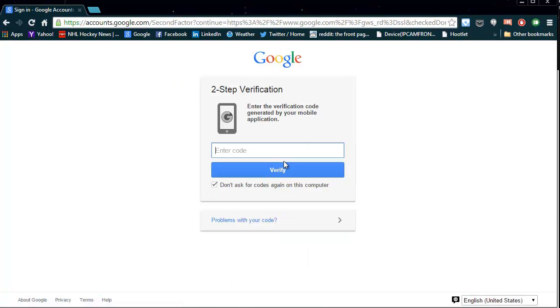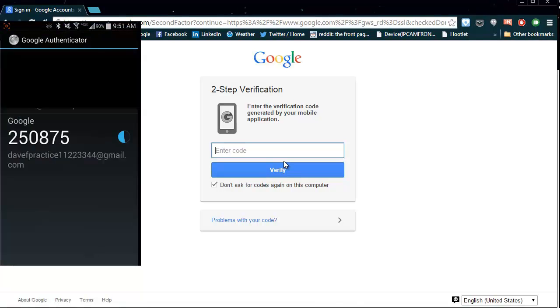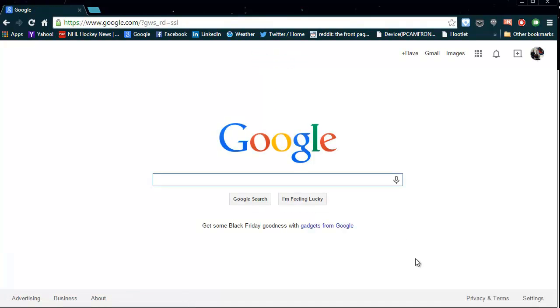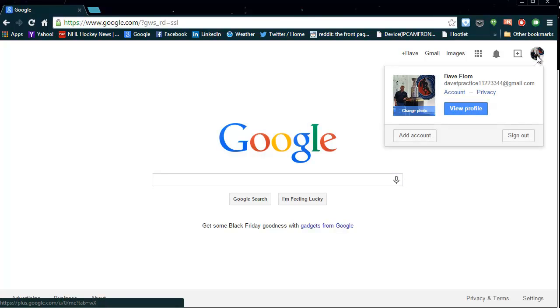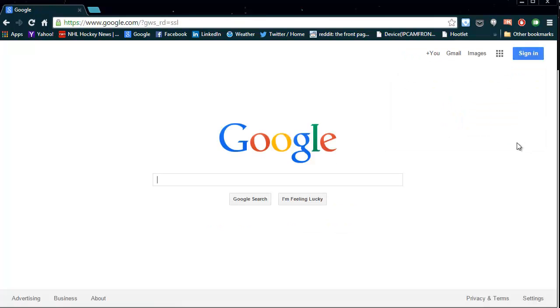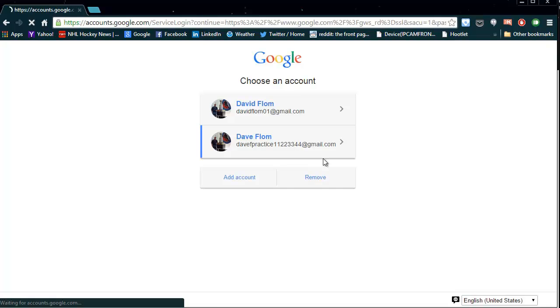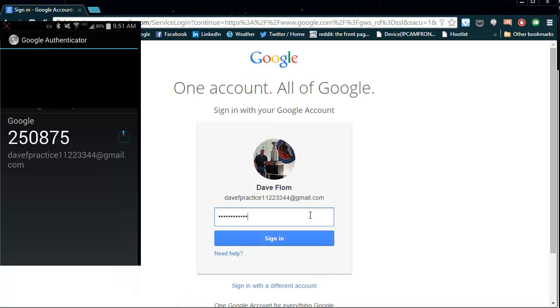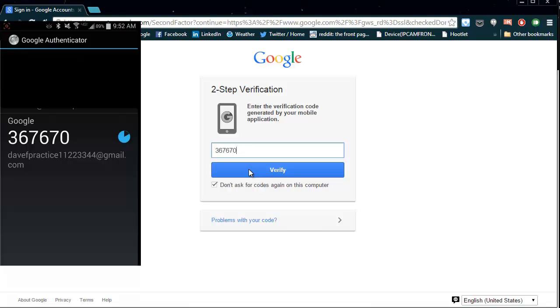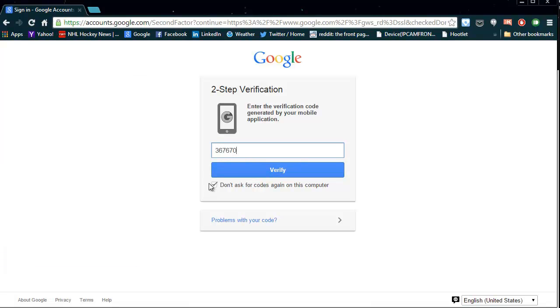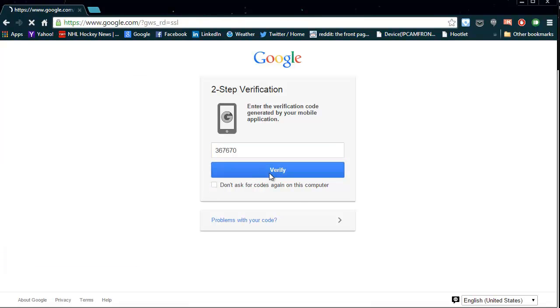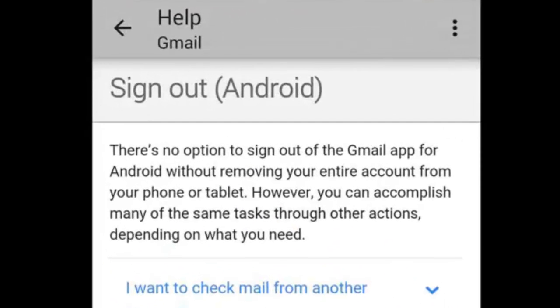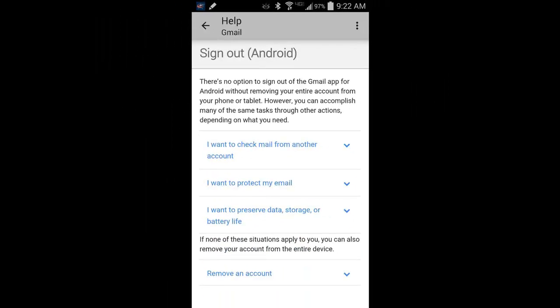If this is a public computer, make sure you uncheck the box that says Don't Ask for Codes Again on this computer. Hey, it worked! Because I unchecked the box, if I sign out and sign in again, it will force me to use the code from my phone again. You cannot sign out of your Google account from a mobile device. You will need to rely on the built-in security for your mobile devices such as the fingerprint reader, a passcode, or a pattern code to secure your Google account on your mobile device.